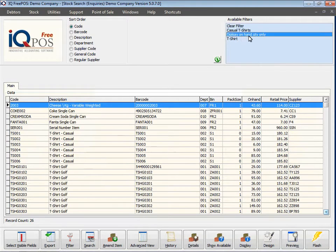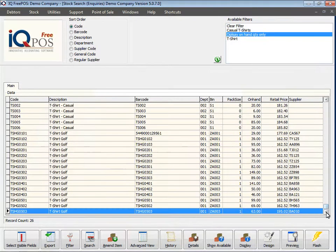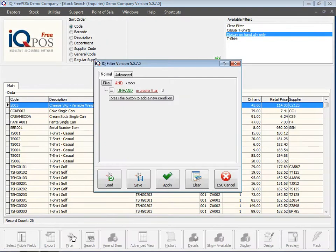This filter doesn't display items with a zero on-hand. If I click on the filter you'll see we're working with an on-hand field, and we say only show us stock that has an on-hand quantity greater than zero.